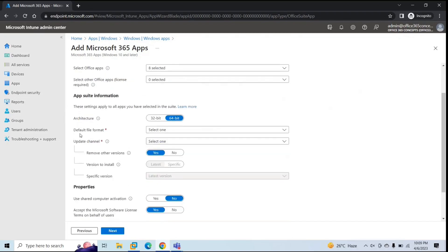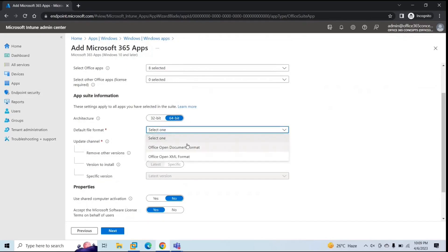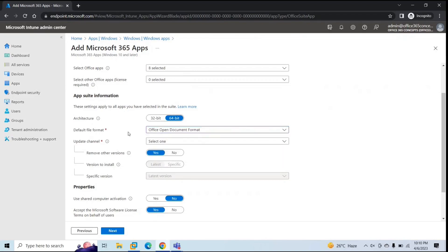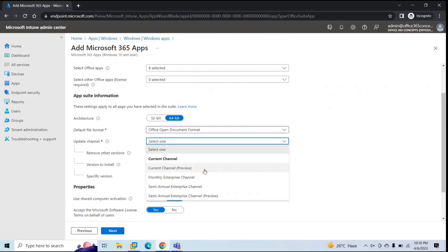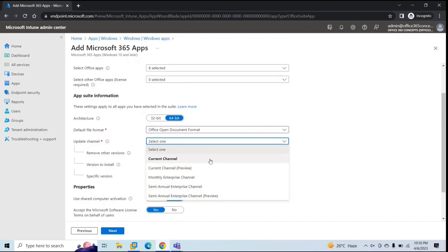Next is Architecture. You can select if you want to install 32-bit or 64-bit architecture of the applications. Under Default File Format, you will get two options: Office Open Document Format or Office Open XML Format. We will select Office Open Document Format. Next is Update Channel — it defines what update channel you want for the applications: Current Channel, Current Channel Preview, Monthly Enterprise Channel, Semi-Annual Enterprise Channel, or Semi-Annual Enterprise Channel Preview. Based on the channel you select, automatic updates will be pushed to the applications.